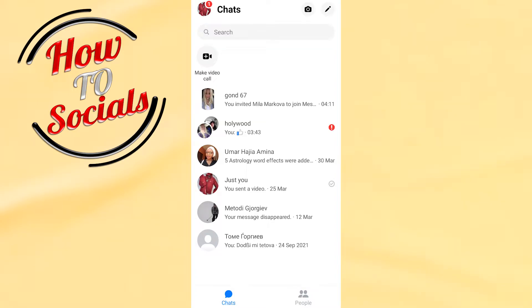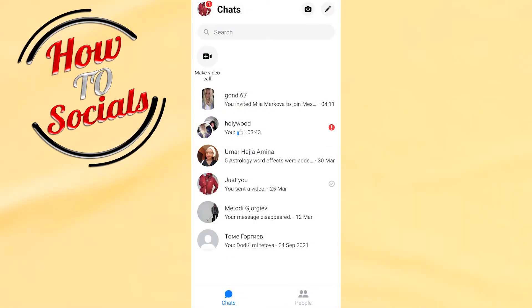Hi there guys, in this video we're going to talk about Messenger not showing active friends. Yes, this could be a problem for you, but don't worry about it. We are here to help you out to get through this problem.